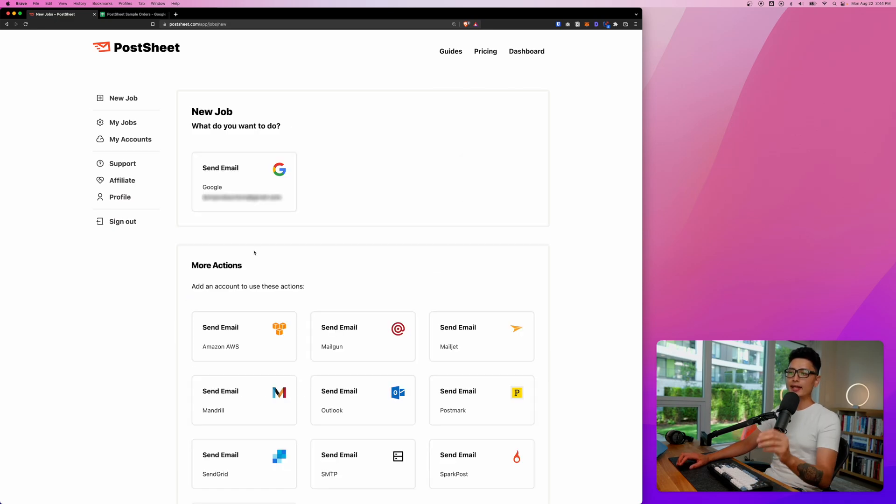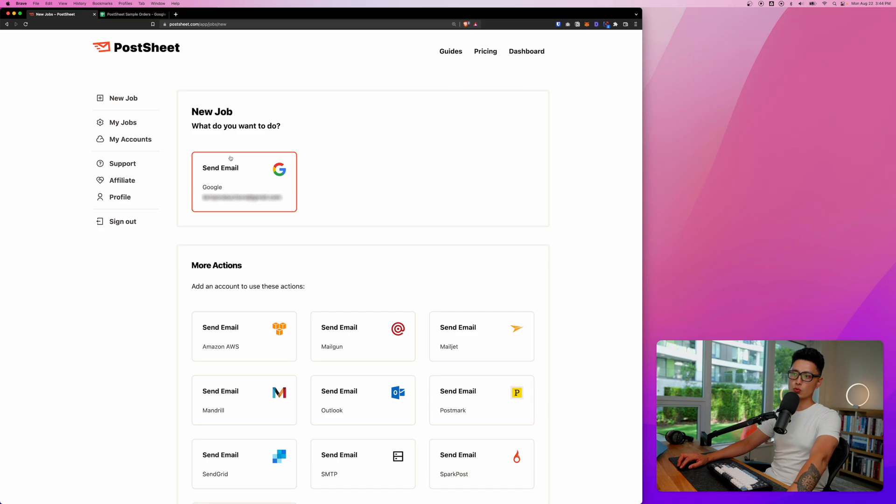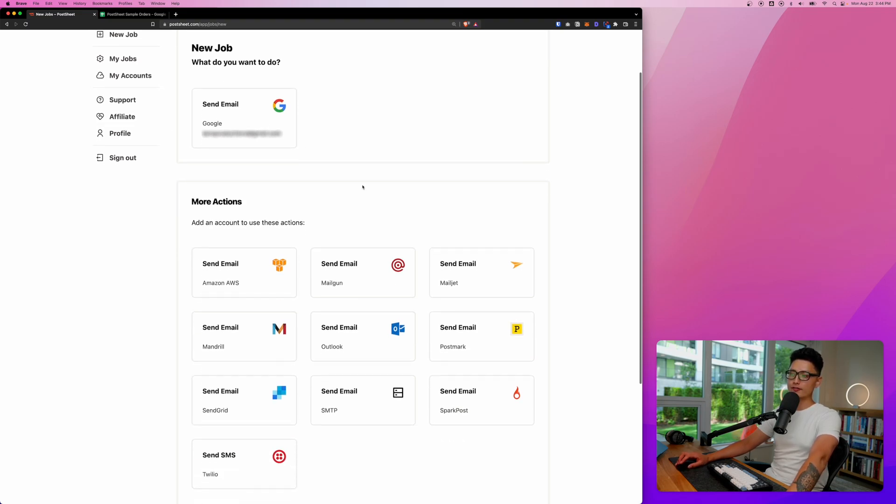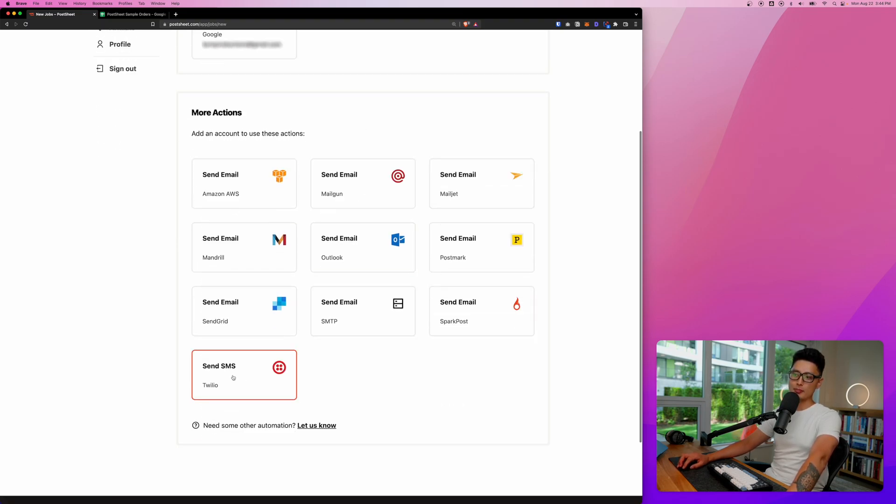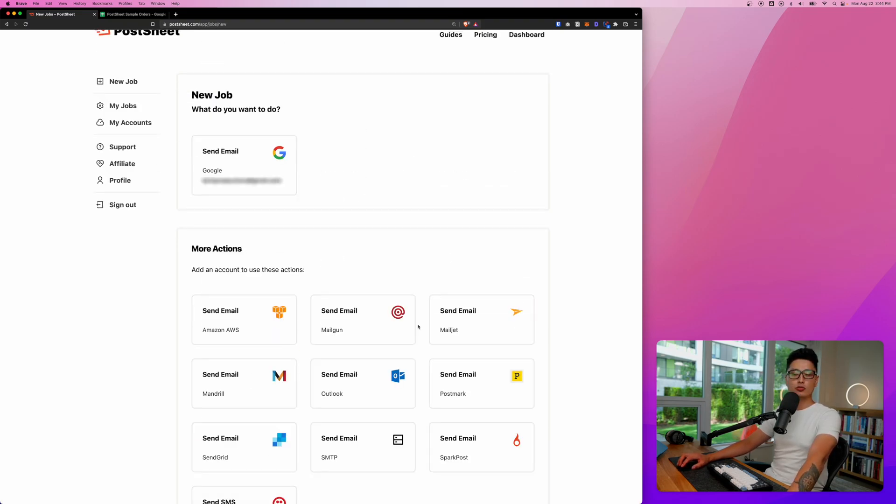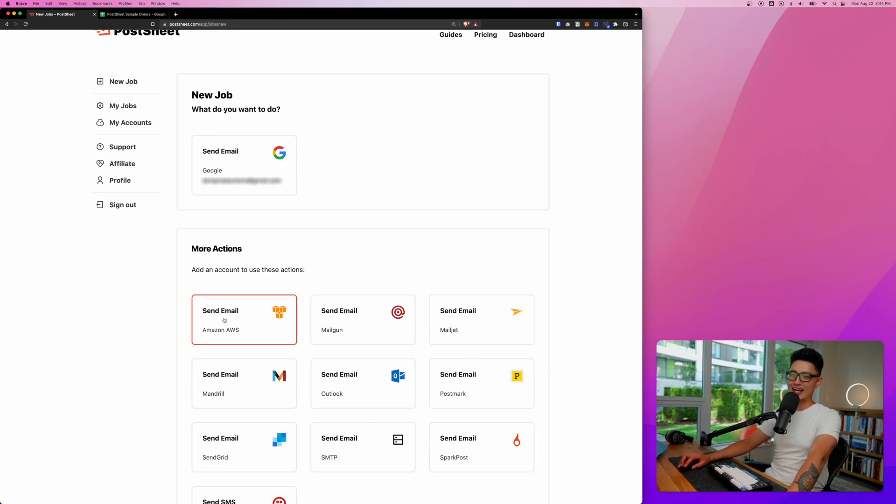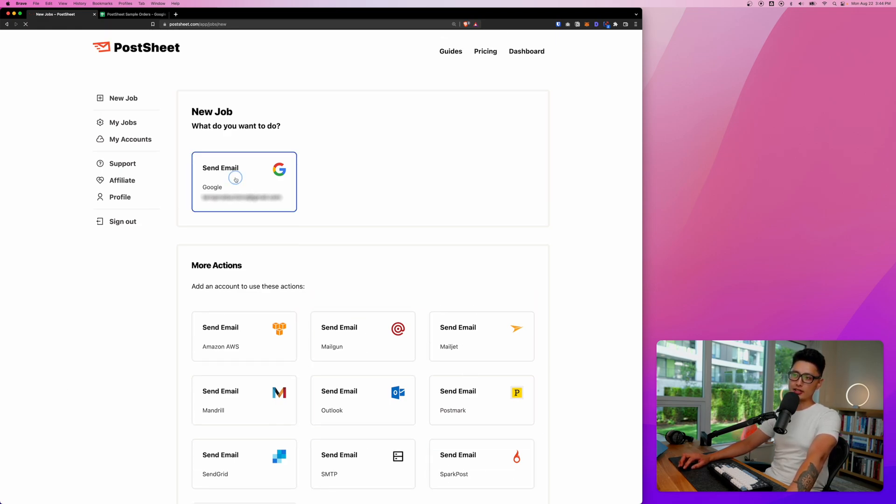And now you want to determine what you want to do with this job. In this case we're sending email. However, if you want to send SMS you can go with the Twilio. If you don't use Gmail at all, then just go with any one of these nine email providers. Again in this case, let's go with the send email with my Gmail.